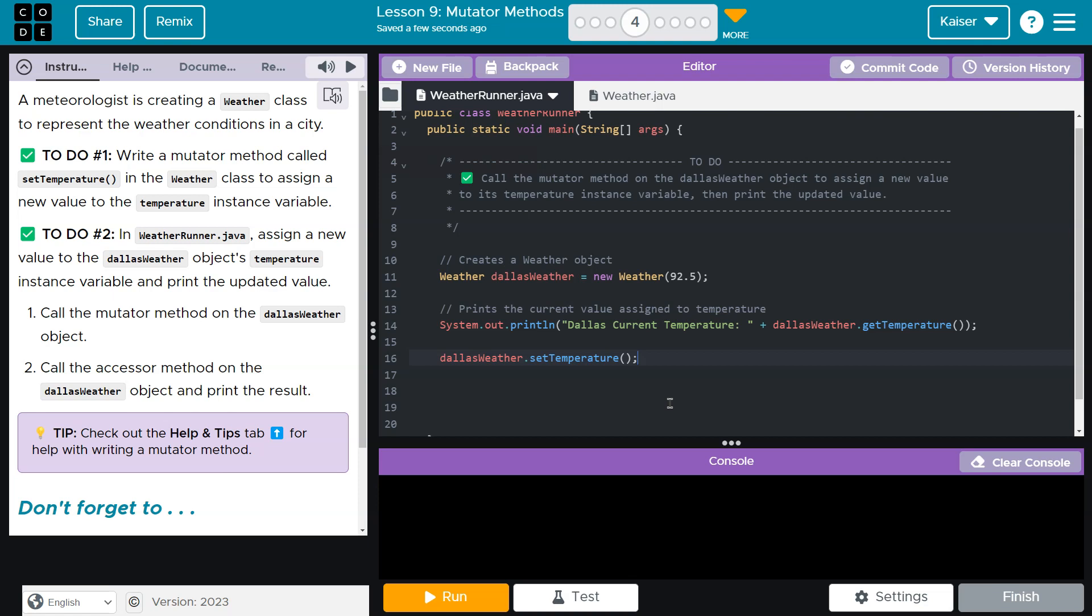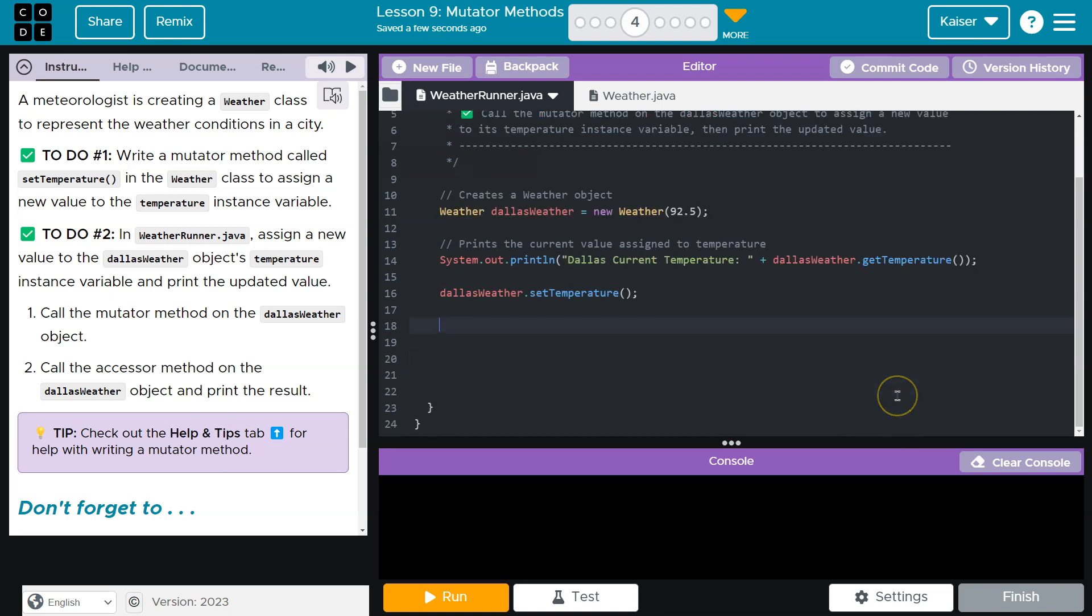Call the accessor method - oh, and print the results. So now it wants us to print the results. I'll say it's a double, so I'm just going to say double temp is equal to.